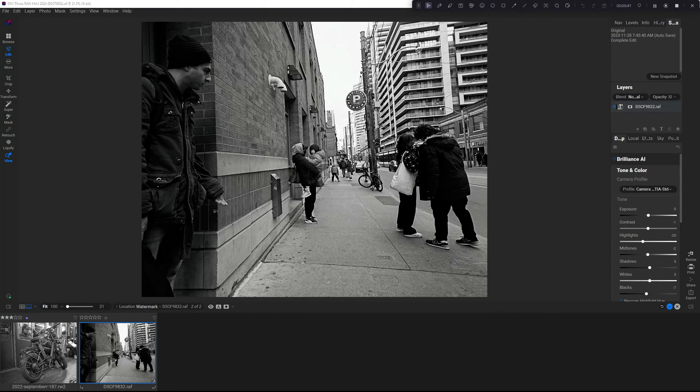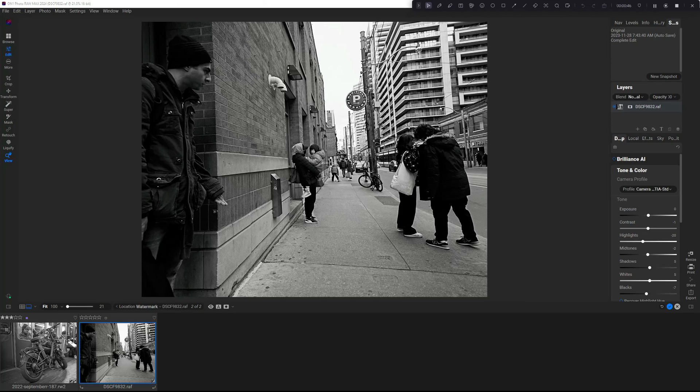The first method is very simple. We've got a photo here and we're just going to go to the Export Module.